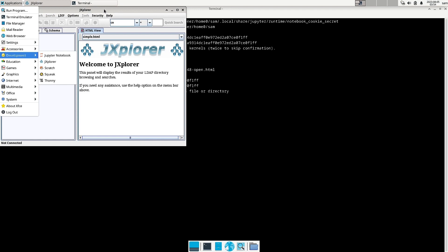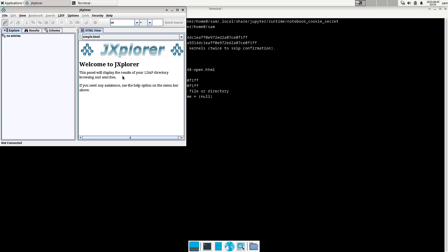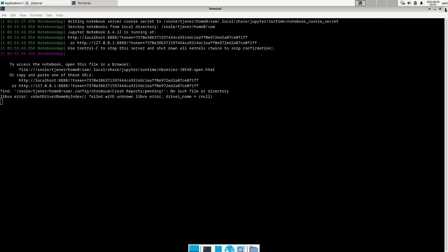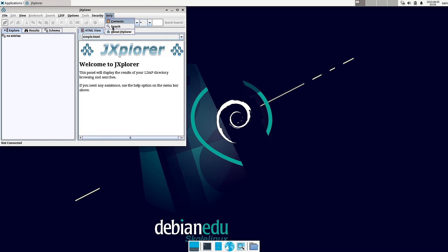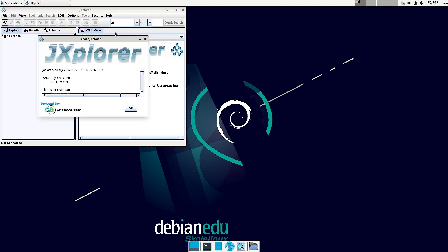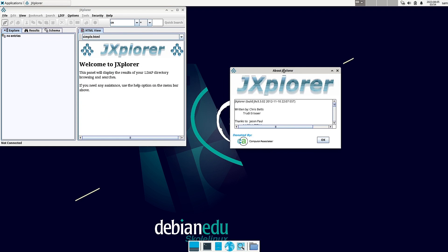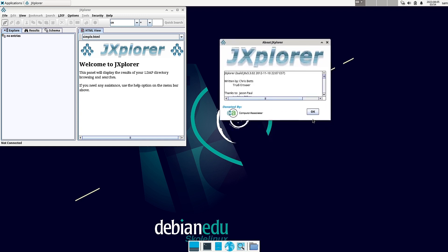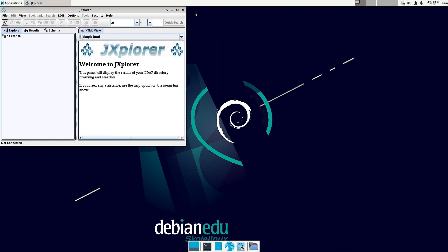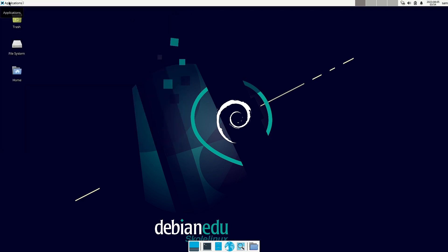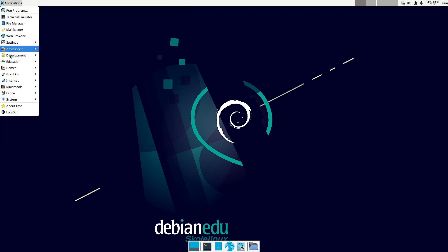JX Explorer is the LDAP directory explorer — it requires the LDAP directory, which I will just show you via the help file. About JX Explorer: it is your LDAP directory explorer. You can check out users and other things in the LDAP directory. If you have system administration experience you need to use JX Explorer to open the LDAP directory and perform different operations on it.